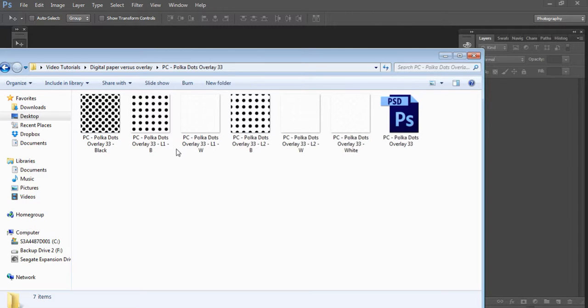By 'customize a bit,' I mean you can change the colors. This is one of the paper overlays, or pattern overlays. You don't have to use them to create a digital paper — you can create stationery with it, have a mug printed, a mousepad, print on clothing, fabric, etc.